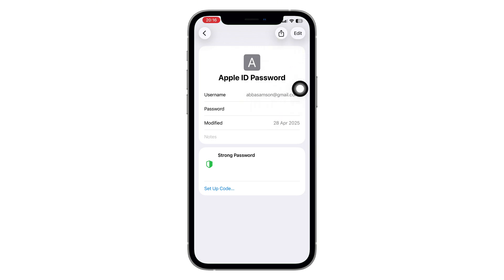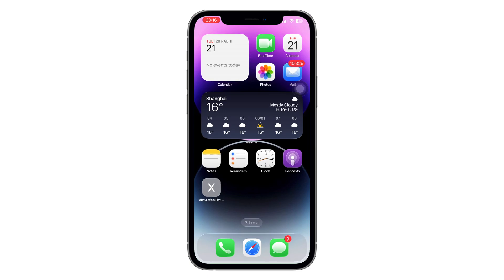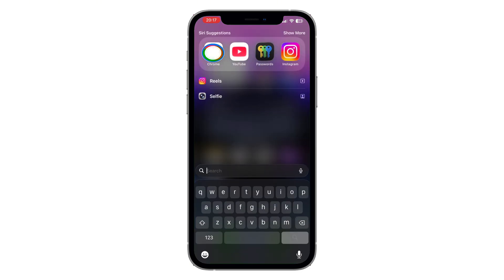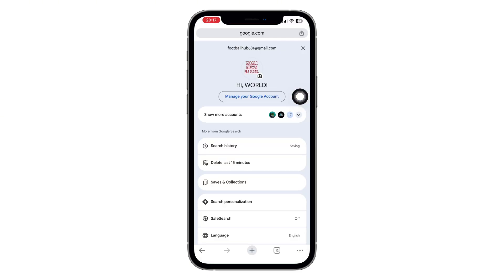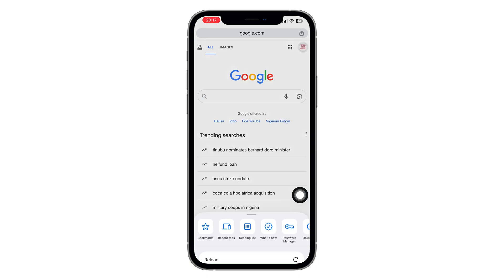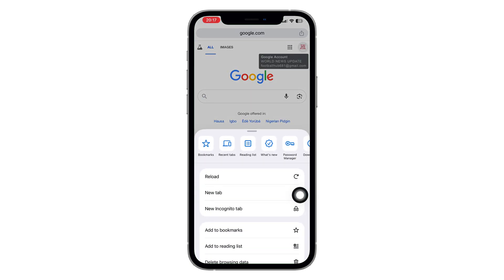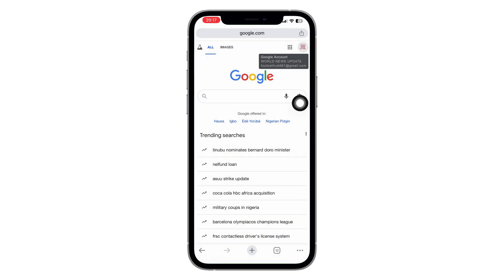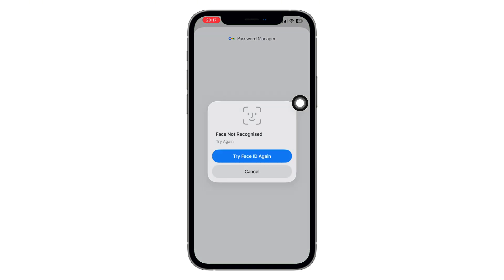Tap the dots to reveal it. If it's not showing there, don't worry, there's another way. Open Google Chrome on your iPhone, Android phone, or even a computer. Tap the three dots at the bottom right corner, then swipe across until you find Password Manager with the little key icon.